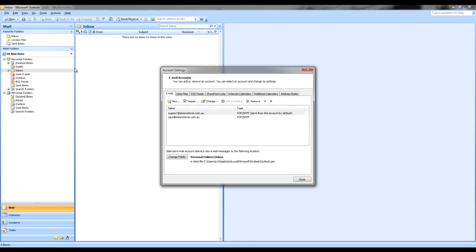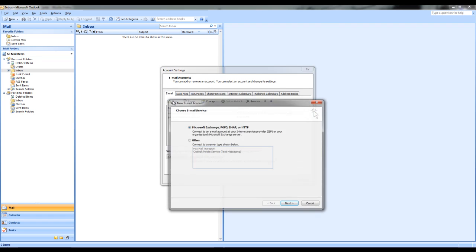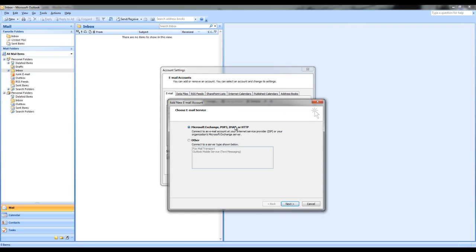Select account settings and this will bring up your email accounts options where you can create a new email address. Select the new tab and this will bring up your choose email service. It will already have selected Microsoft Exchange, POP3, IMAP or HTTP. You will need to leave this as it is and select next.